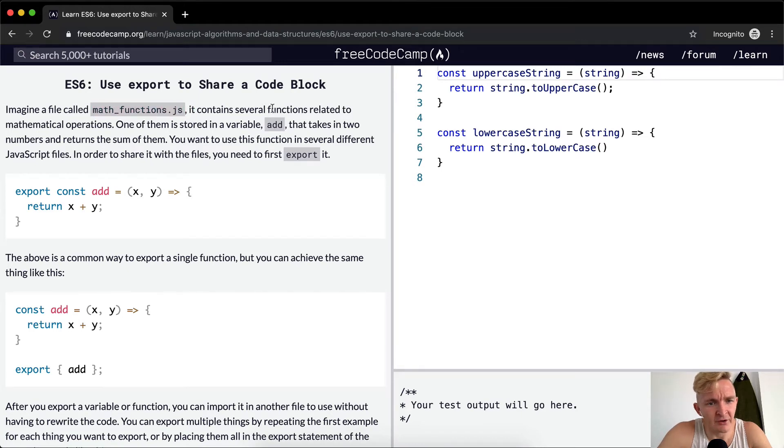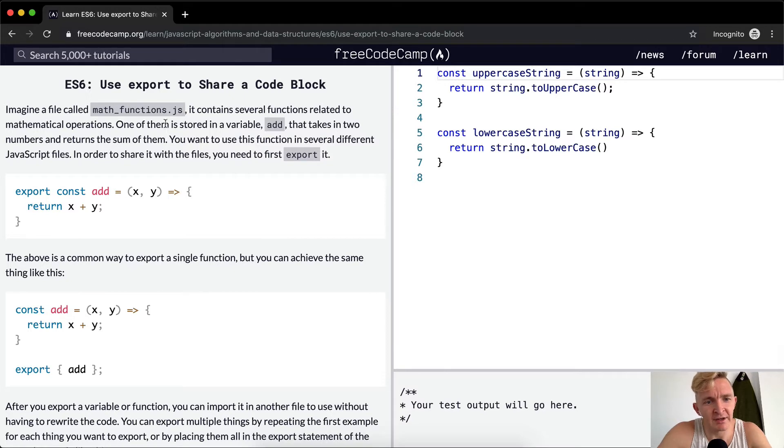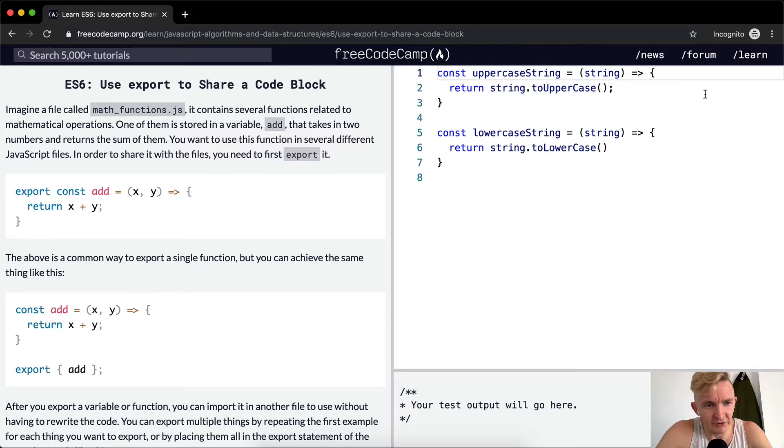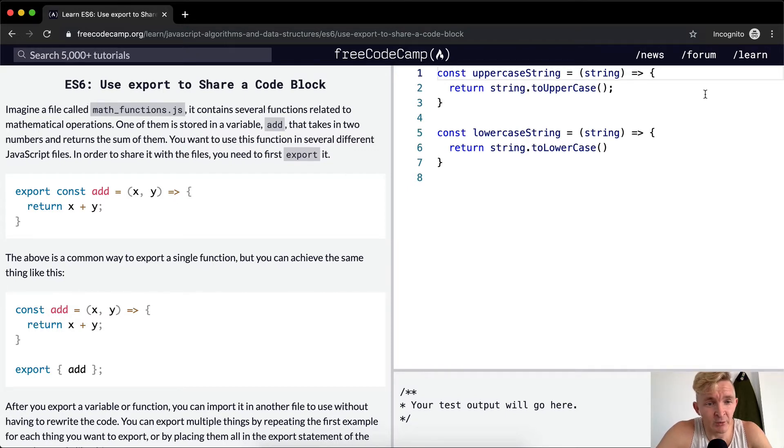It contains several functions related to mathematical operations. One of them is stored in a variable, add, that takes in two numbers and returns the sum of them. You want to use this function in several different JavaScript files. In order to share it with the files, you need to first export it.